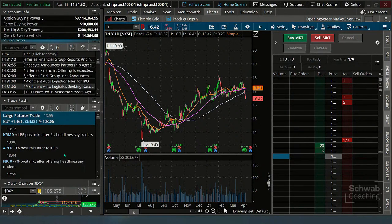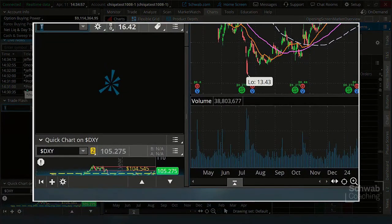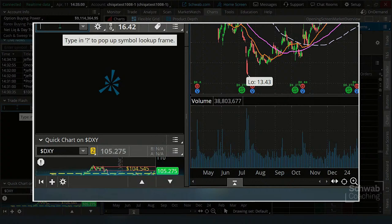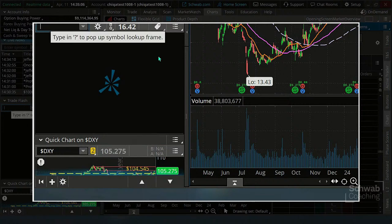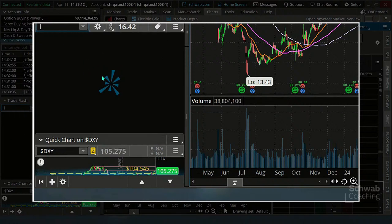Not only do you get block trades — and you can put in a specific symbol to get everything going on with that symbol — if you don't have any symbol there, it'll just stream everything. It'll give you block trades, it'll give you big option trades. This is like the block trade indicator on steroids.